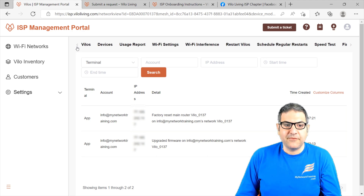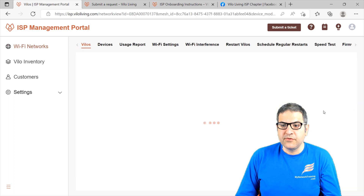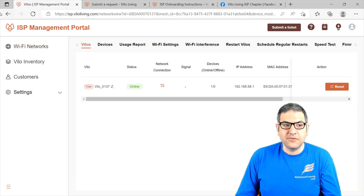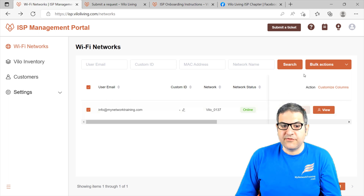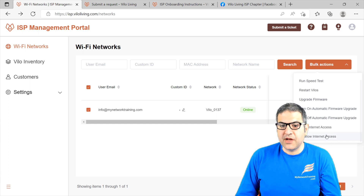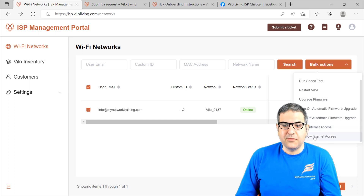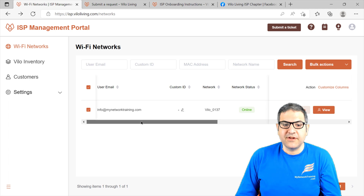That's all about what you can do over here — it's pretty nice. Everything you want to do, you can do it from here. Just go to the Wi-Fi network, click View, and you can do what you want. The other things you can do: if you select a network and say Bulk Action, you can run the speed test, restart Velo, or upgrade. Also very nicely, you can disallow internet access or allow internet access. Say that a customer did not pay you for the current month — you can just disallow internet access and then they don't have internet anymore.